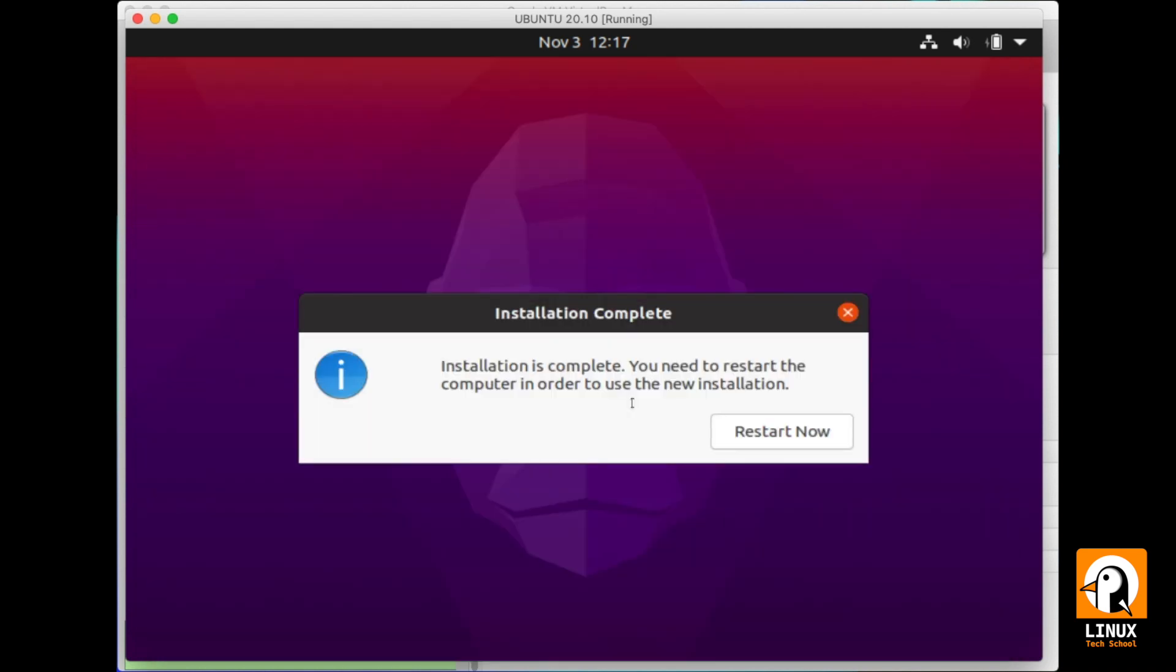And we are done. Let's restart the machine and boot it for the first time.